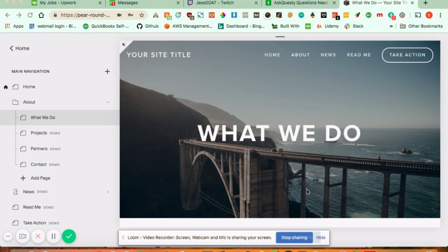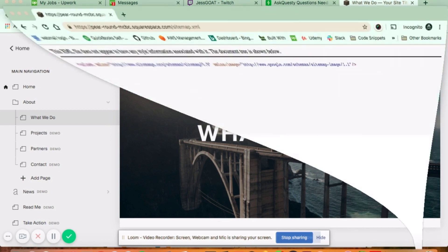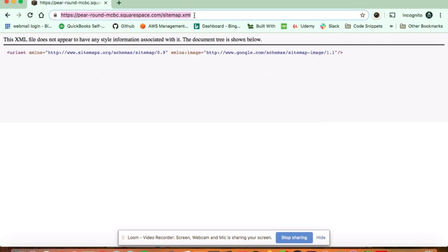The first thing is about the sitemap. If your sitemap isn't popping up for you, it's most likely because you're on a trial site. Sitemaps are not generated on trial sites. But if you're on a live site, all you need to do is have your Squarespace URL and then at the end of it, add /sitemap.xml. Squarespace automatically generates this for you. You don't have to do anything for it.